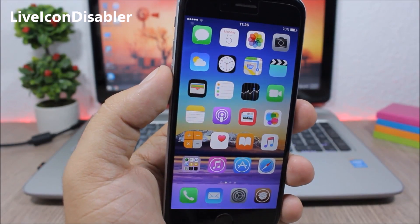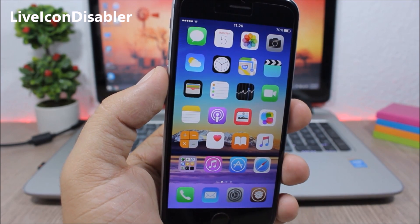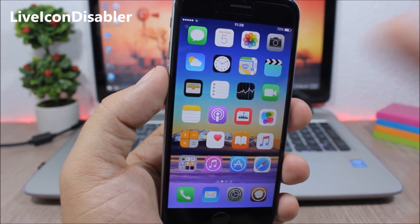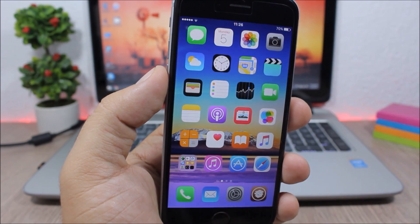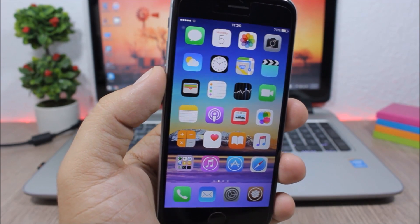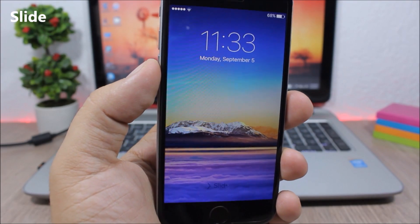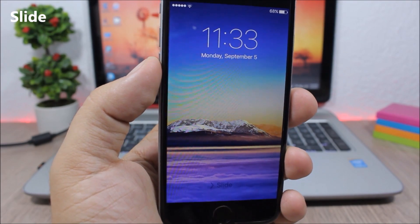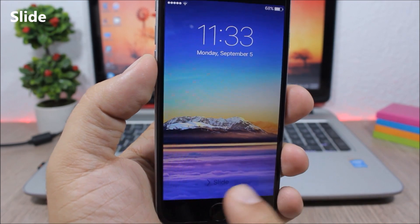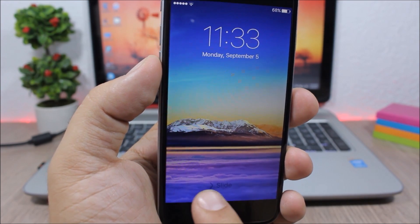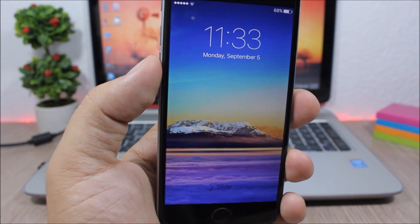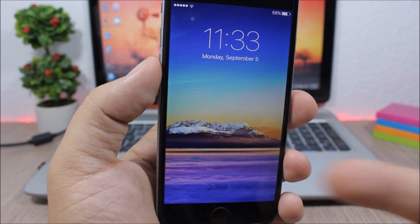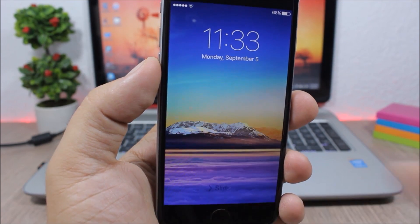Live Icon Disabler - this is a simple tweak which will disable the live icon of the clock app and so it will save battery. Slide - this tweak will remove the slide to unlock text from the lock screen and will replace it with just 'slide'. You can see it's a bit bigger, the font is a bit bigger and it's just 'slide' instead of 'slide to unlock'.